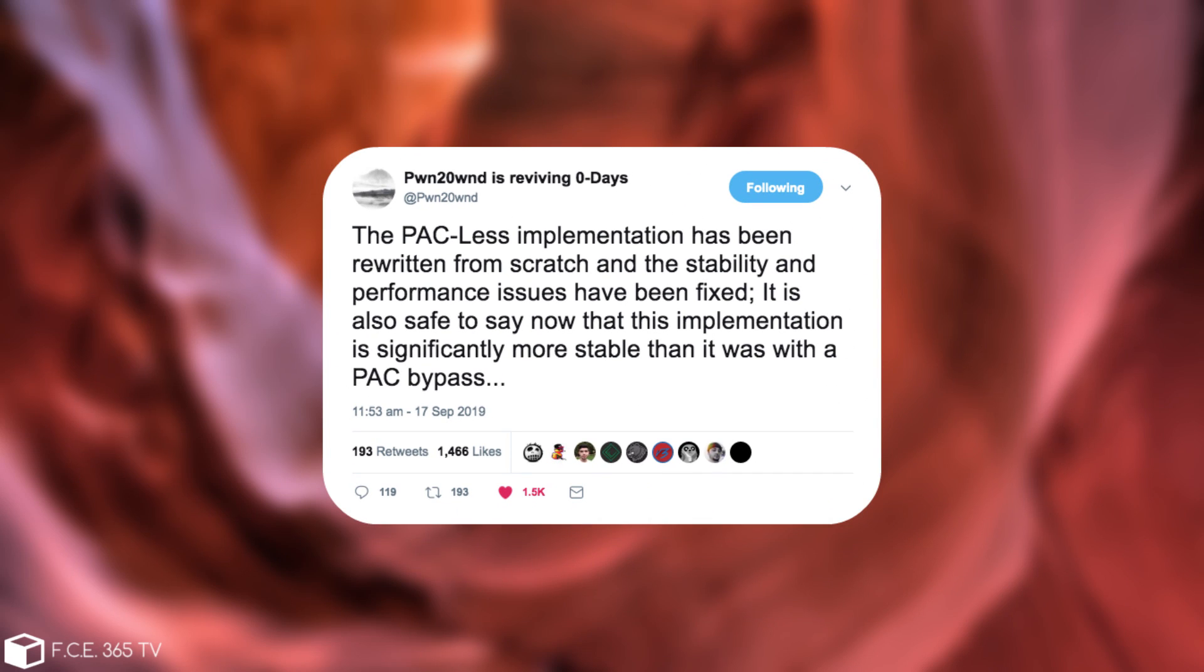The PAC-less implementation has been rewritten from scratch and the stability and performance issues have been fixed. It is also safe to say now that the implementation is significantly more stable than it was with a PAC bypass.